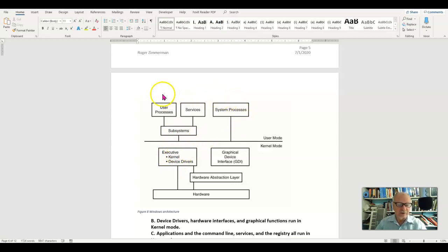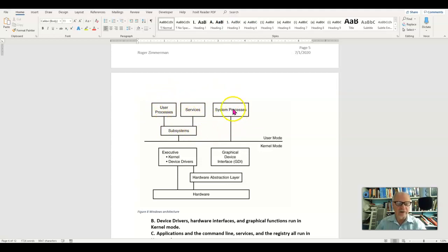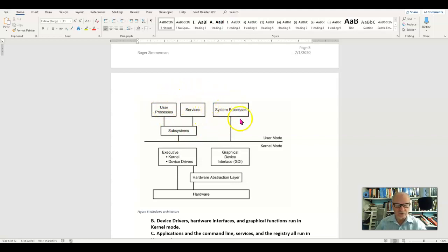Now user level applications and user processes and services and system processes and all of that is all up here in user mode. This is where applications run.